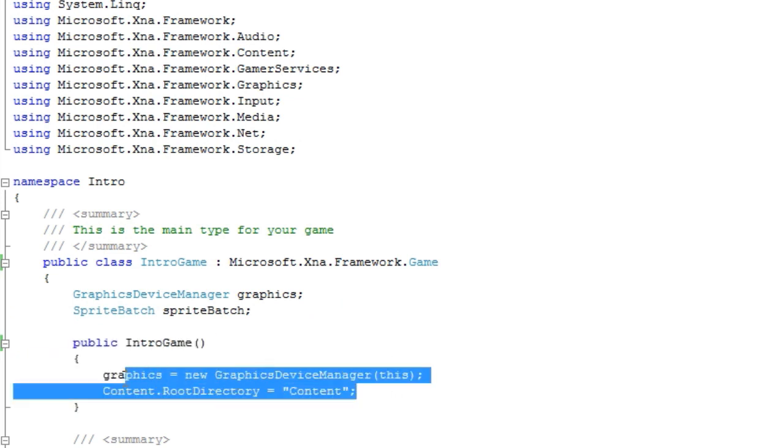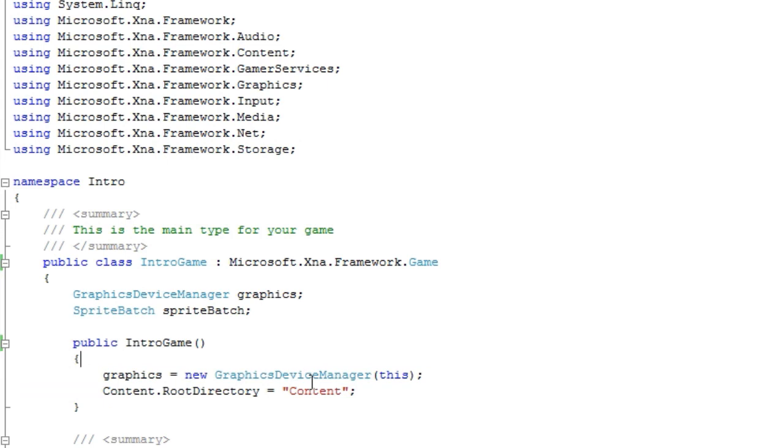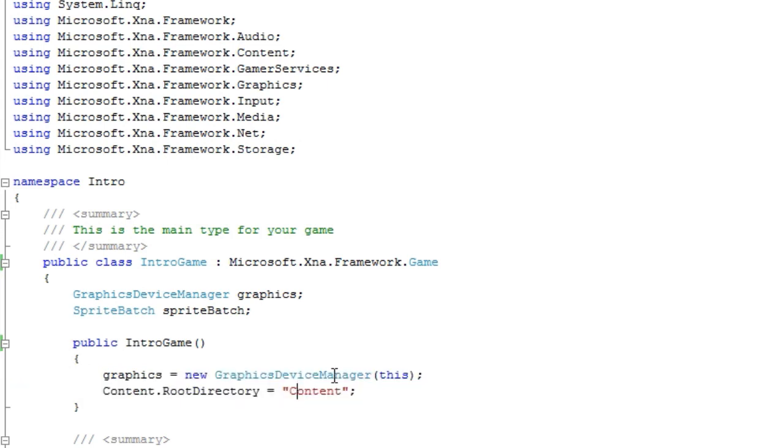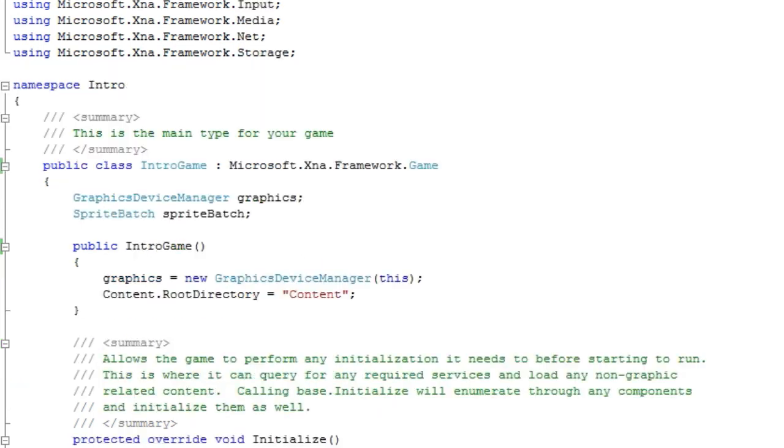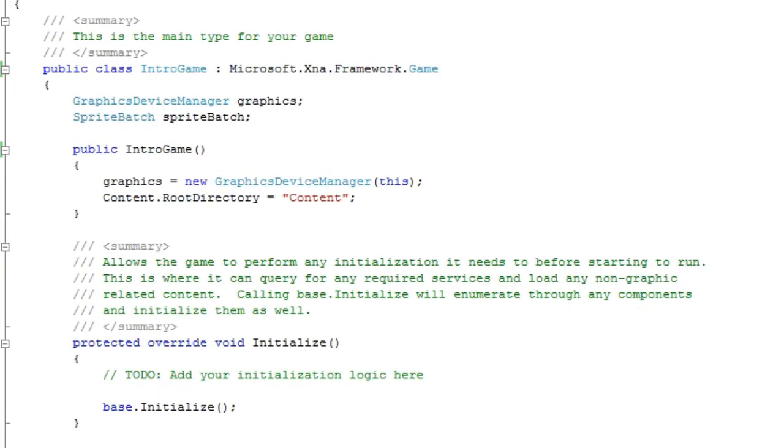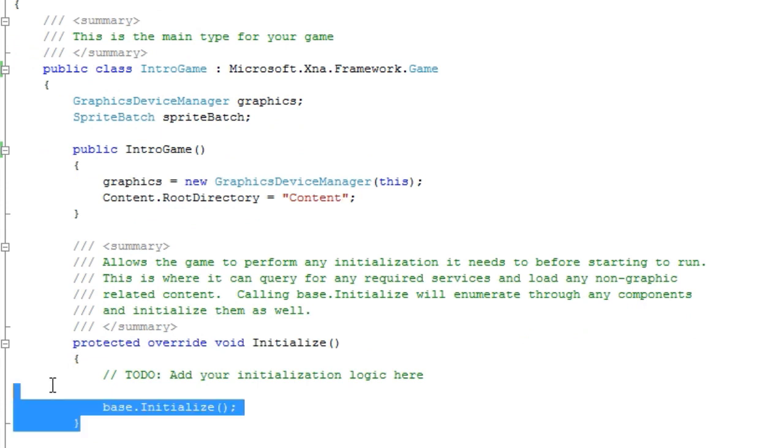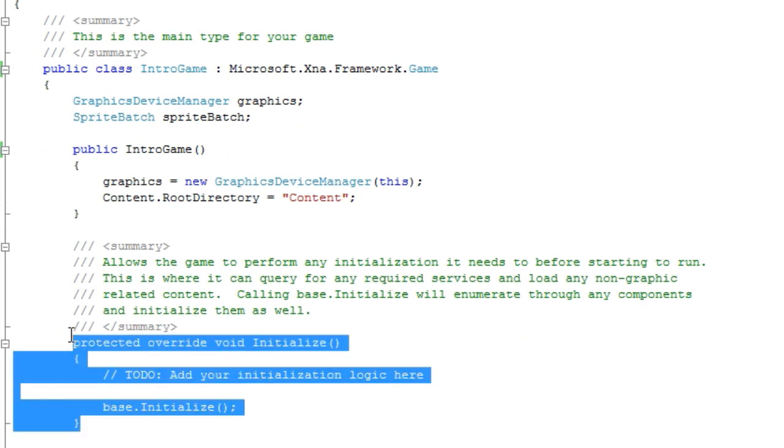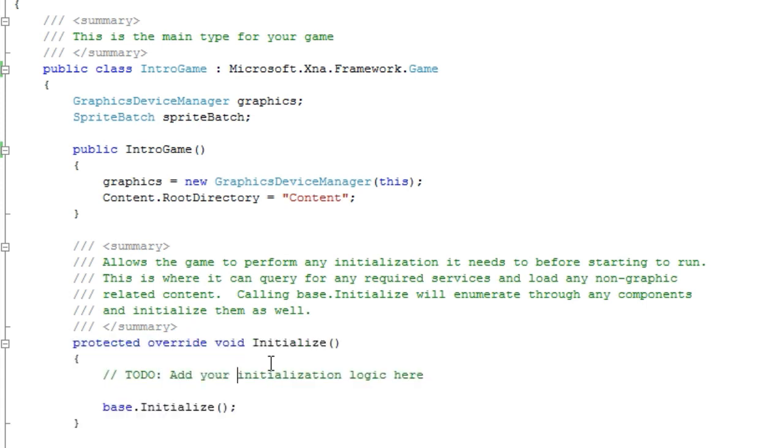And basic things like the graphics and the content, the root directory that's where you initialize here. Anything else like your position and your objects you want to initialize in the initialize method.